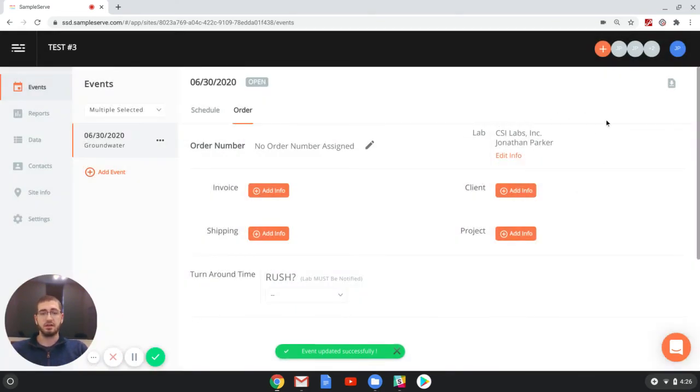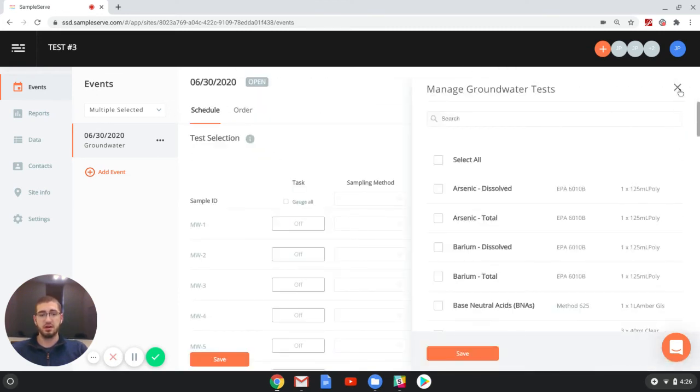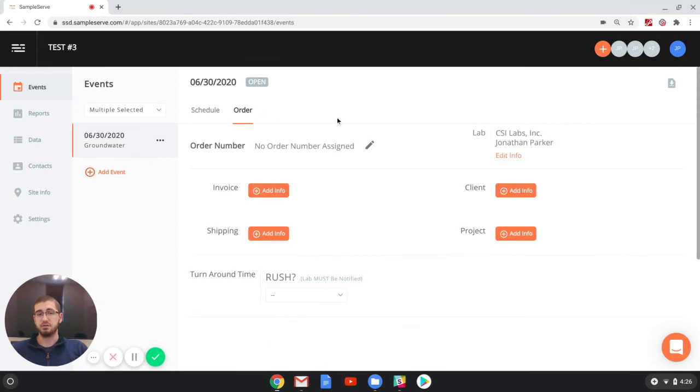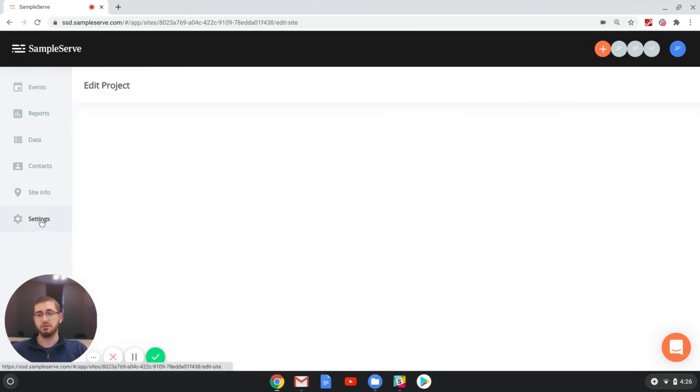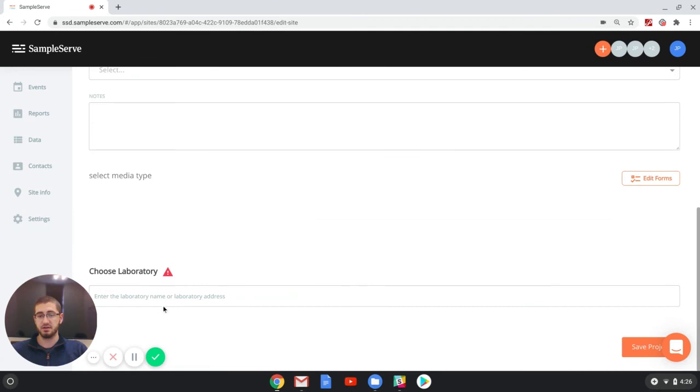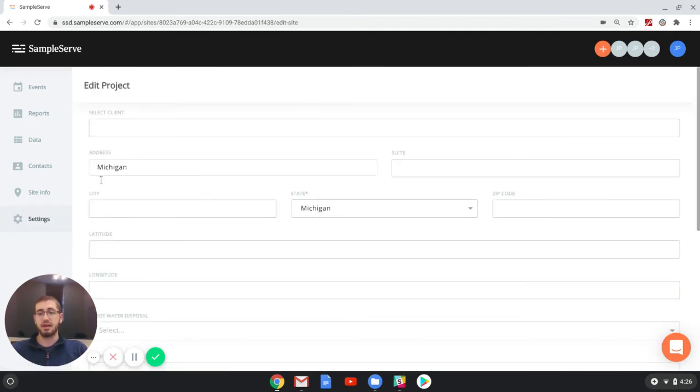And then now you'll be able to go in and go back to the schedule page and manage your tests. And then if you need to change it again, you can go to edit info here, or if you want to save it for the project, you can do it in the settings section. And that is how you choose or select a lab for your project or sample events.